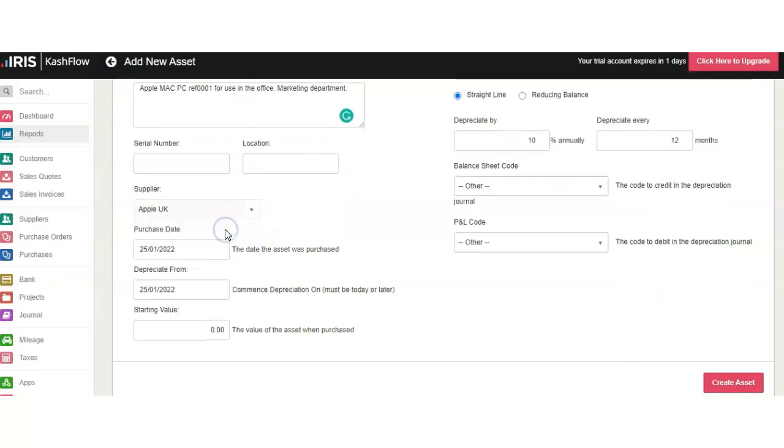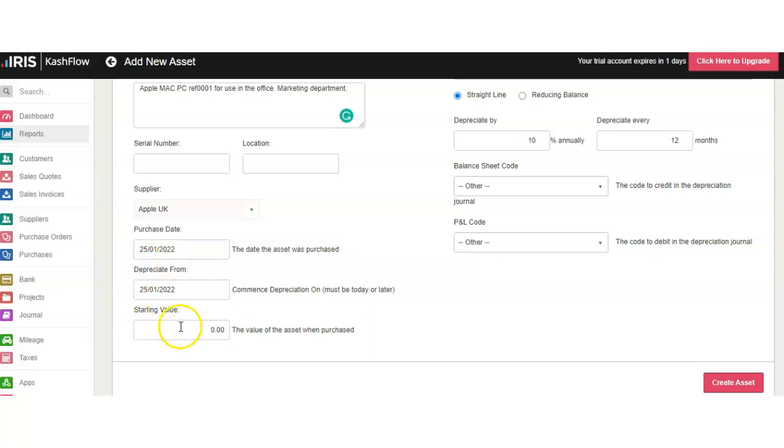If you have a supplier, you can also add a supplier for this product. Enter the purchase date, depreciation date from, and also starting value—how much you bought it for. Let's say it's 500.